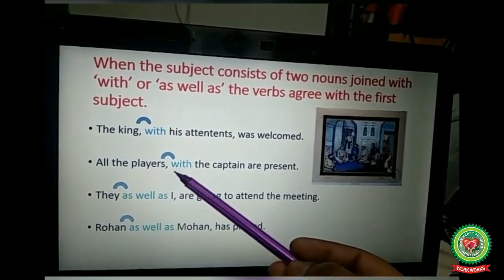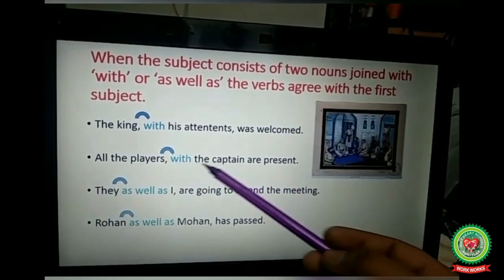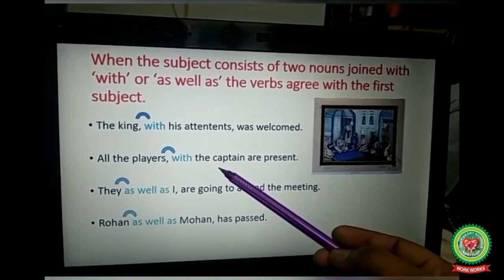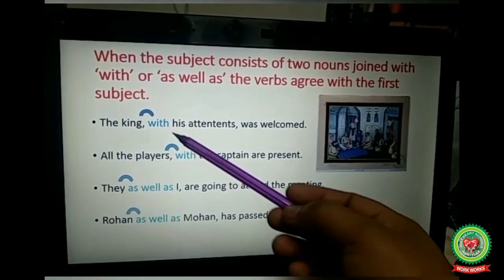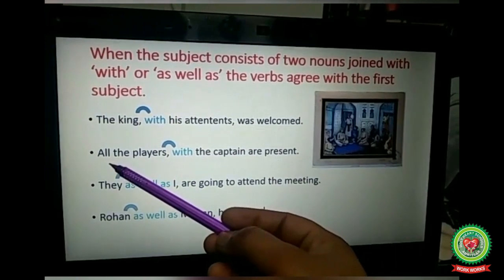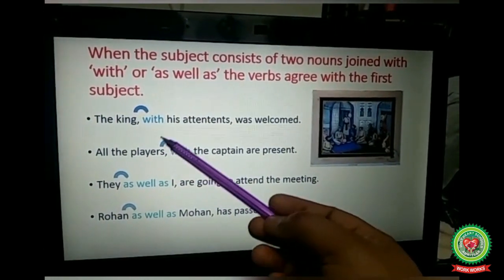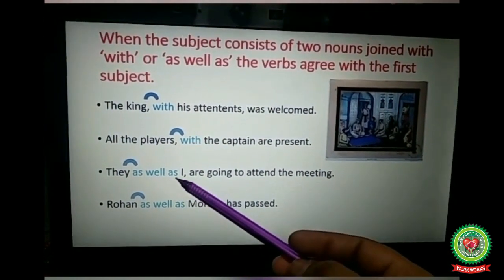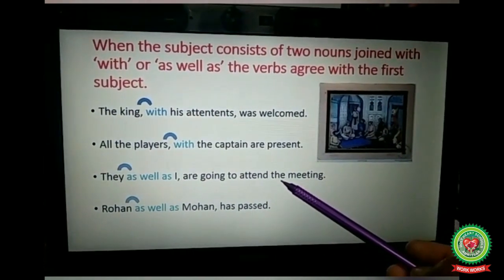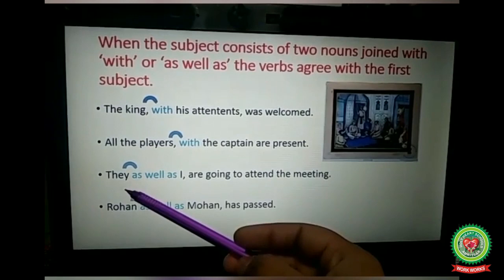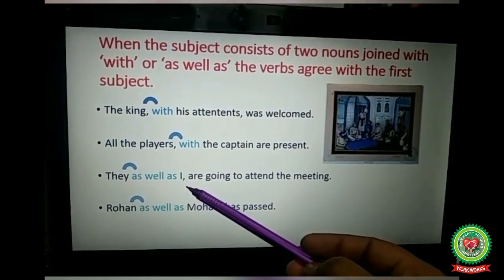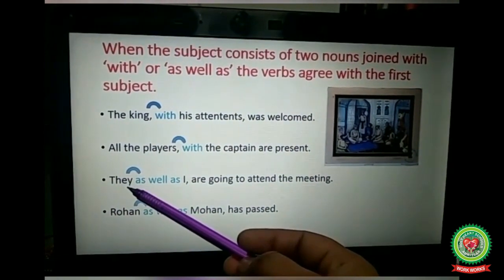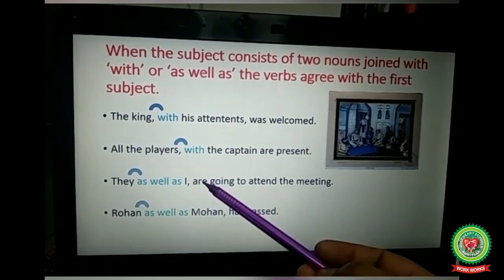'All the players with the captain are present.' Here the subjects are joined with 'with,' so we check the first subject — all the players — which is plural, so we take the plural verb 'are.' Next: 'They as well as I are going to attend the meeting.' First subject is 'they,' which is plural, and 'as well as' is used, so we check the first subject and take the plural verb 'are.'